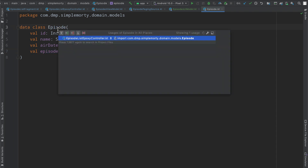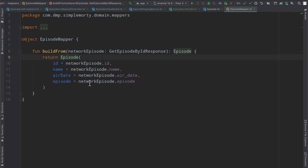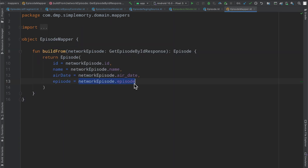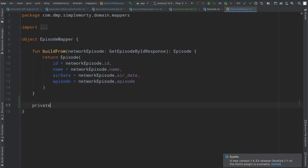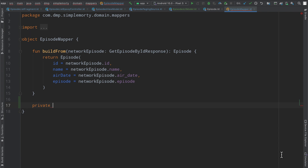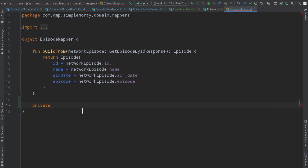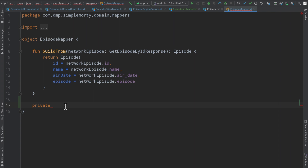We have our episode mapper that builds the domain model from the network model. In the network model we just have a string that represents episode, but instead we're going to break this out into two different fields. This is one more reason why having a mapper class is extremely important — the network model defines an episode as a string that isn't ideal for our use case, so now we can mold it into the domain model we want.